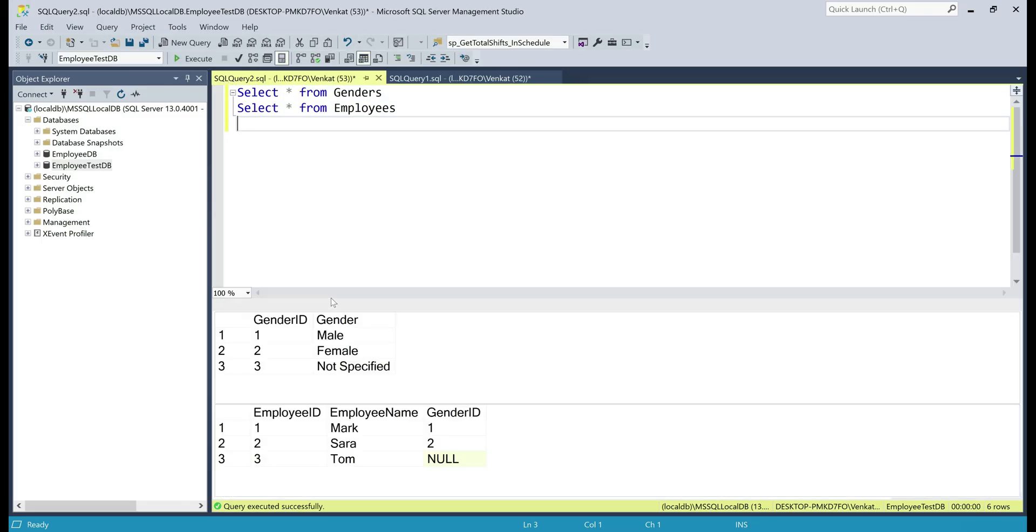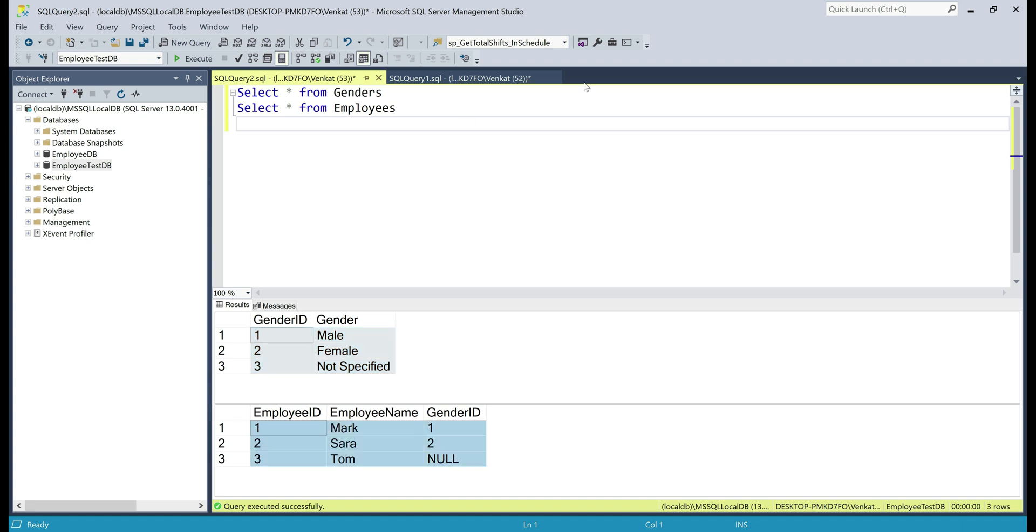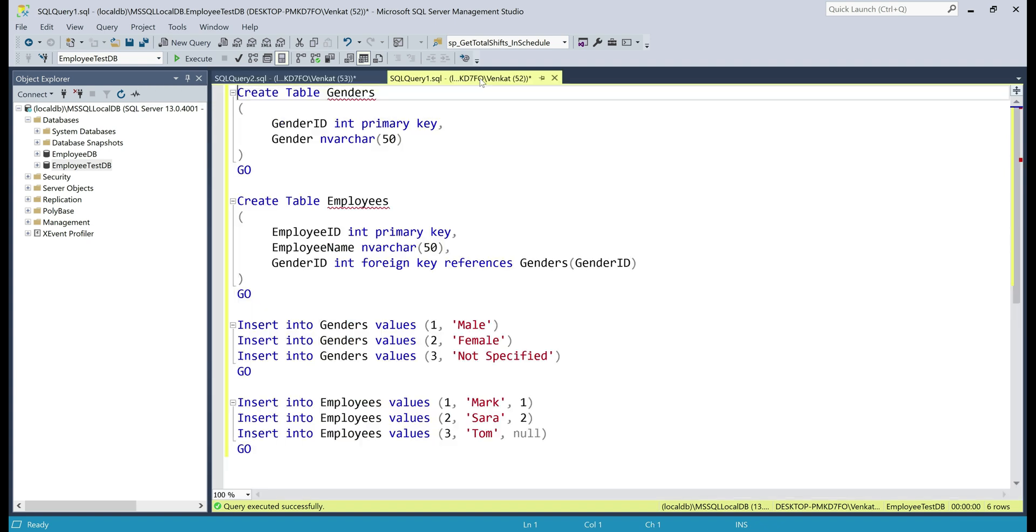We'll be using these two tables, genders and employees. Here's the SQL script to create and populate them with test data. I'll have the script available on my blog and include the link in the description box below this video.